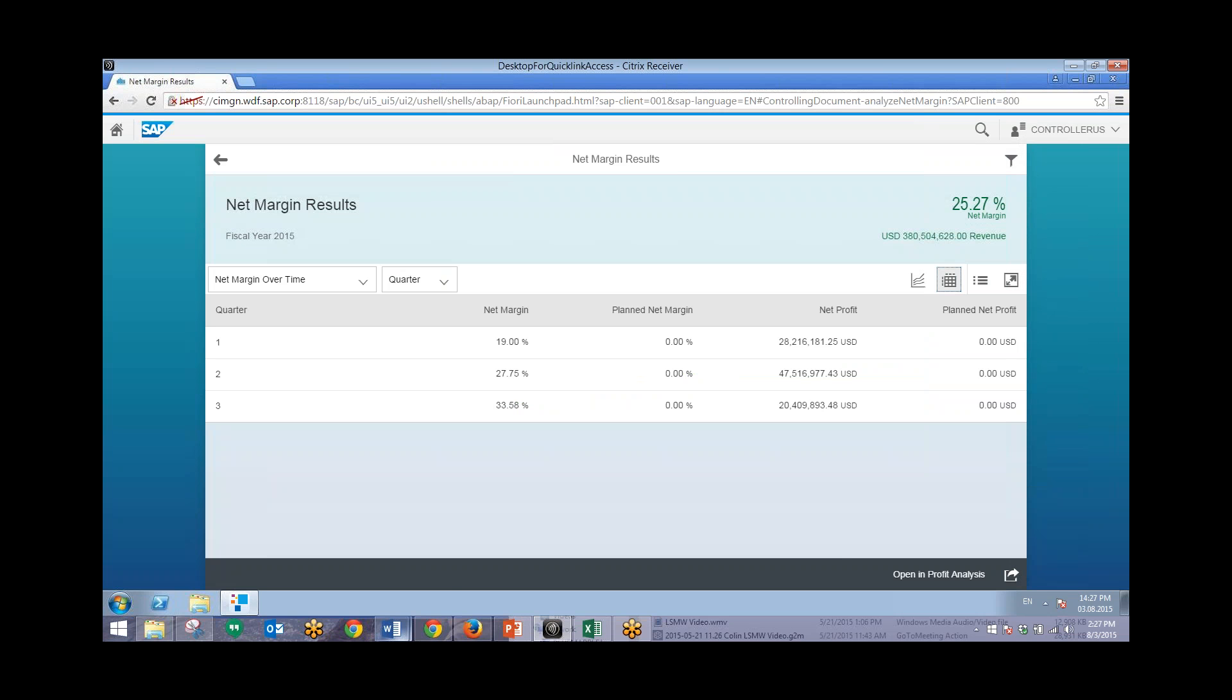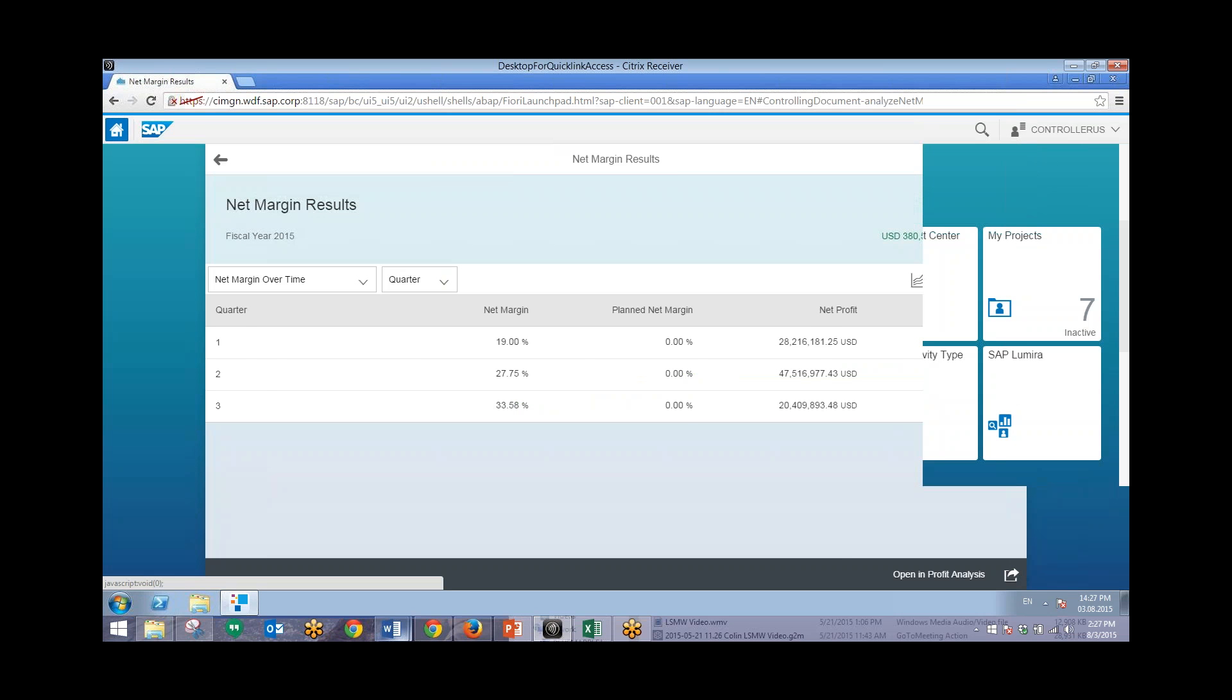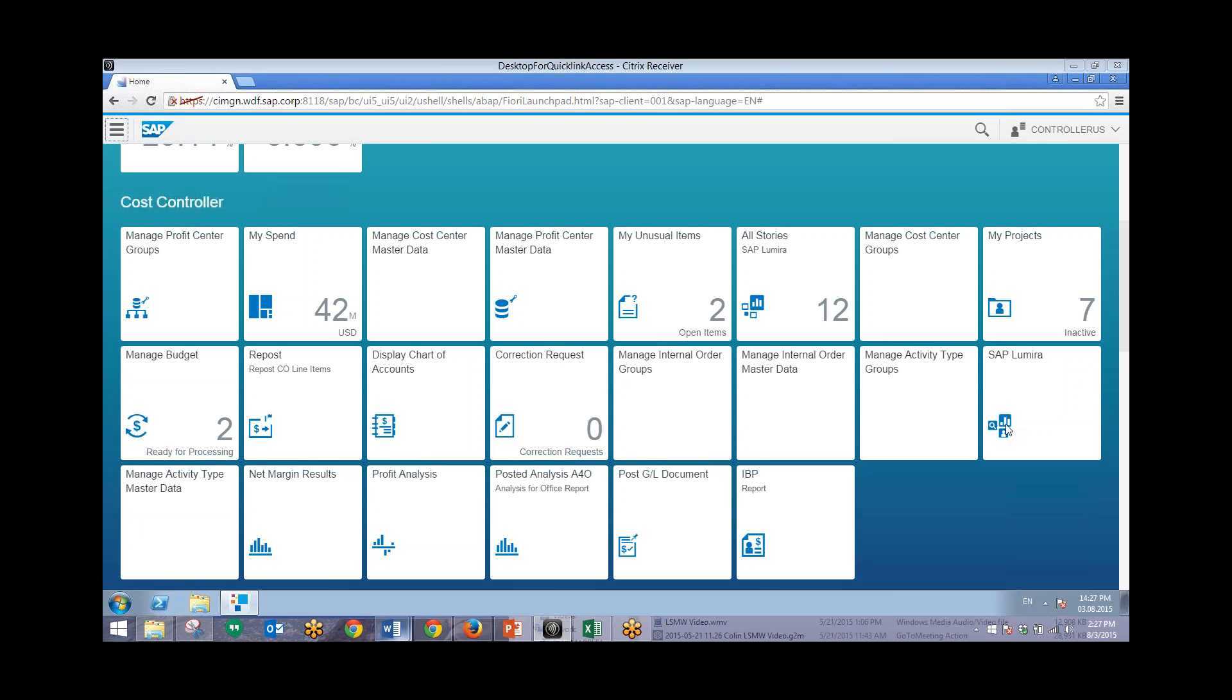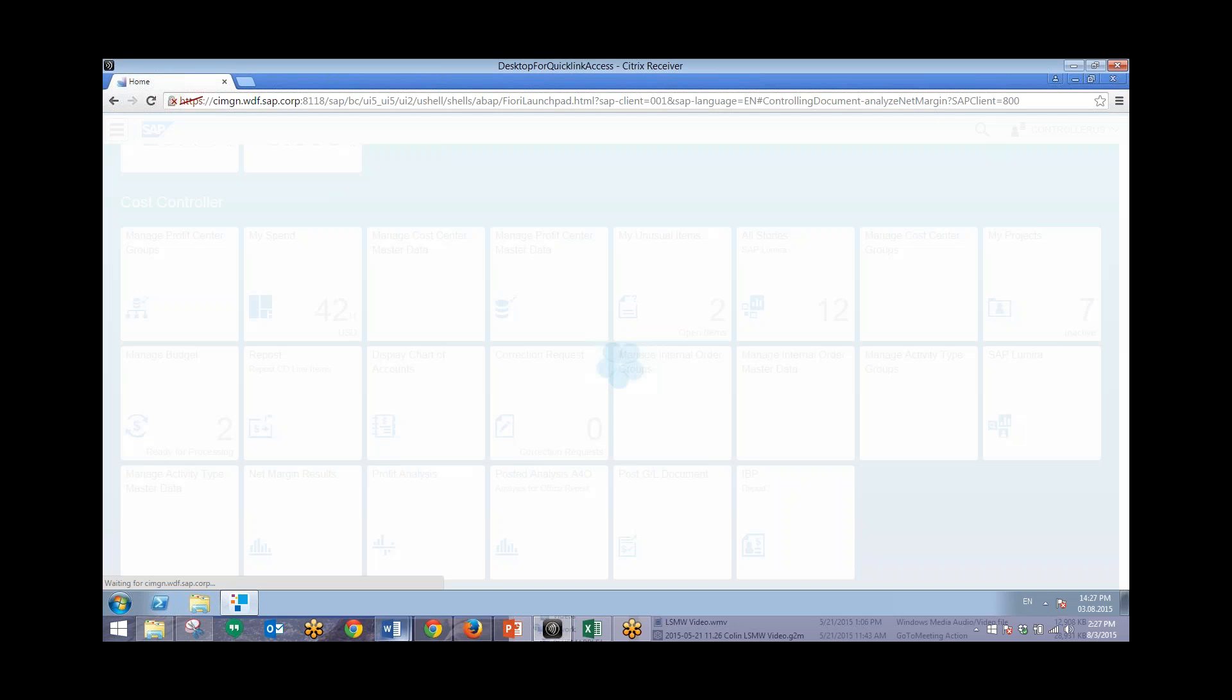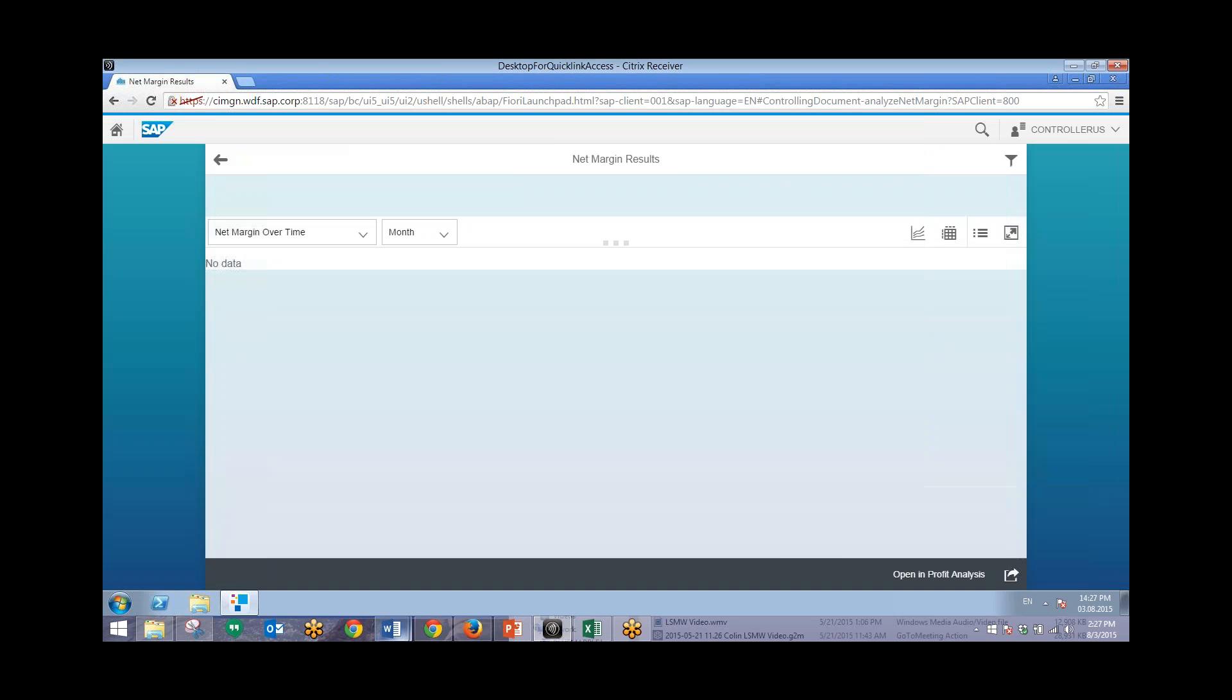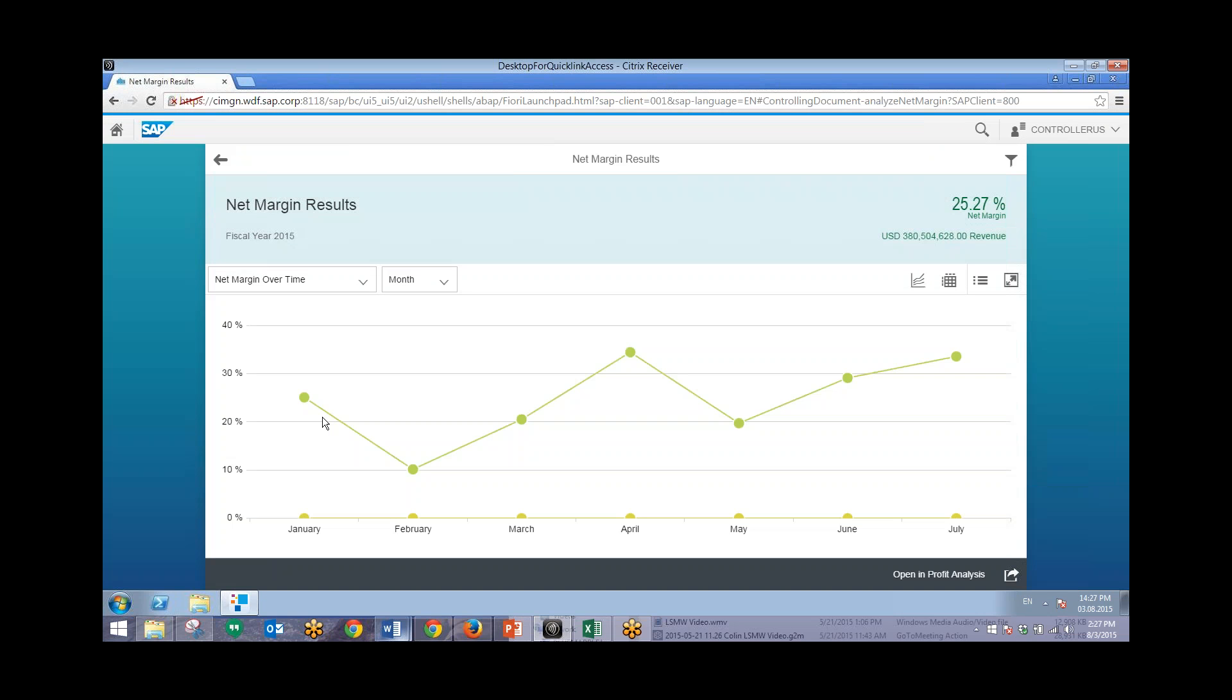So now we'll go back to our home screen in Fiori. And now we'll go back into that same tile. This time we'll be analyzing detailed revenue and costs. So we'll go back into our Net Margin Results tile. And this time we'll change Net Margin over time to Revenue and Cost over time.